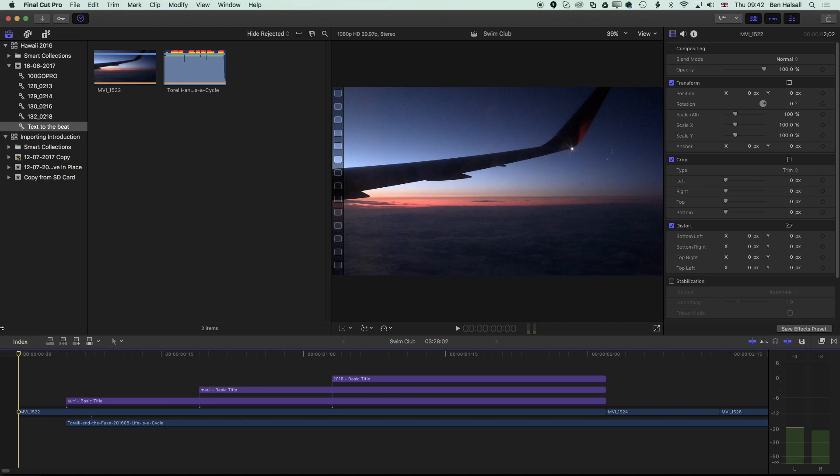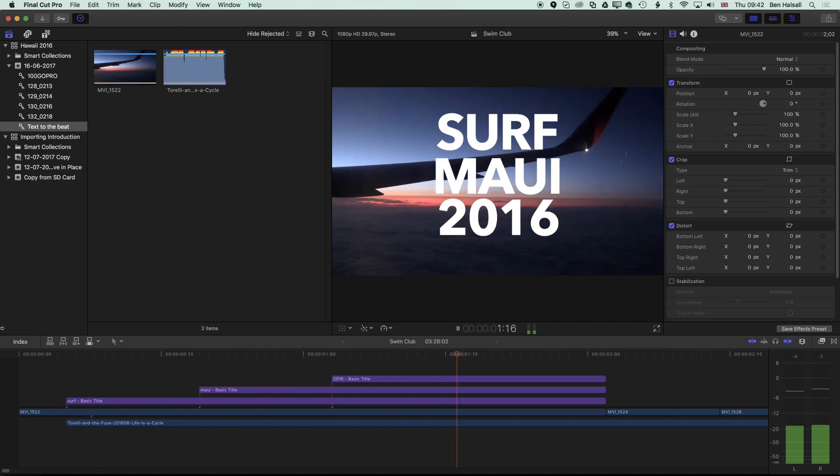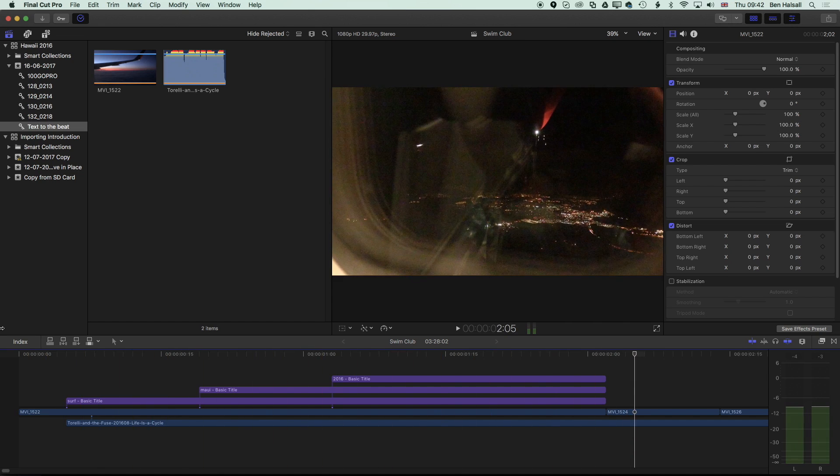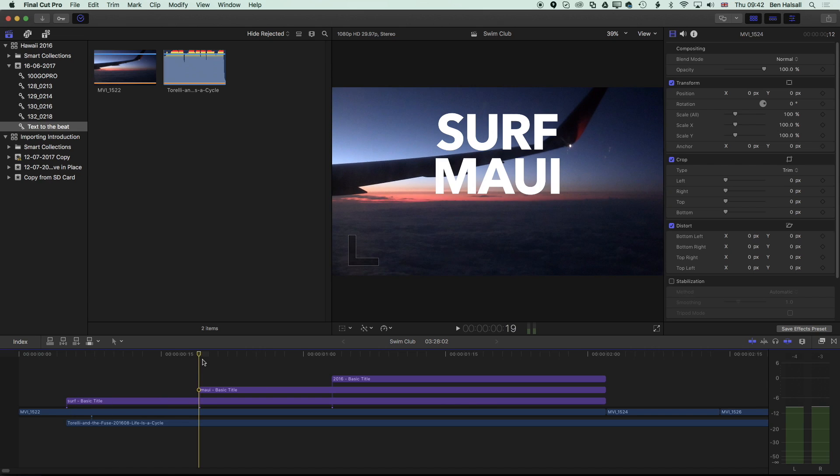Hi there, it's Ben Housel here, and in this class we're going to look at how to add titles that can be timed to a beat. Essentially what we're aiming towards is something like this, where the titles are appearing exactly on the beat.